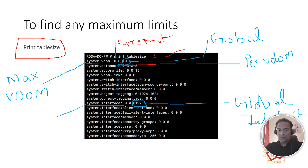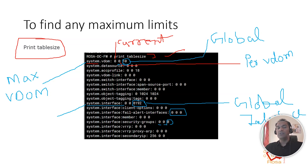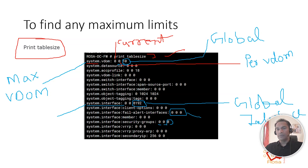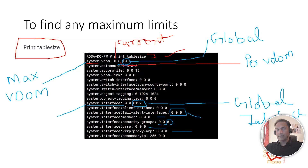So those three values represent current usage, per-vdom limit, and global limit. Wherever you see '0 0 0', that means unlimited — there is no specific hard limit. For example, VRP, proxy ARP, and interface members all show zeros, meaning no hard limit. This is how you find out the maximum configuration limits using 'print table size' — not capability limits.